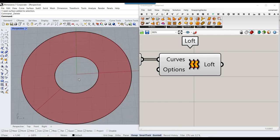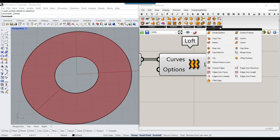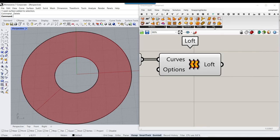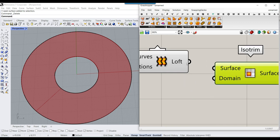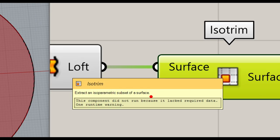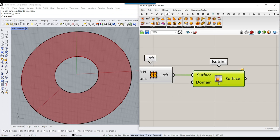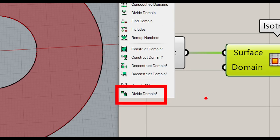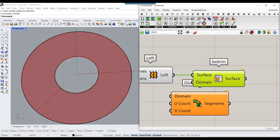The next part is to divide the surface into U strips. Go to the surface utility — the isotrim tool is great for this. I'm going to show you two techniques to use isotrim to get the final results. By combining the isotrim with the math domain and divide domain 2, we can extract a part of the surface based on division of the domains.